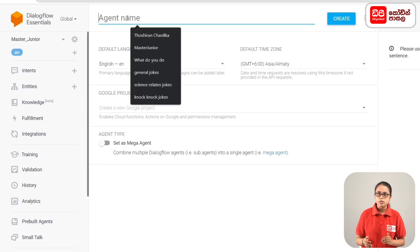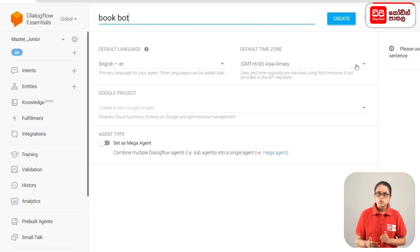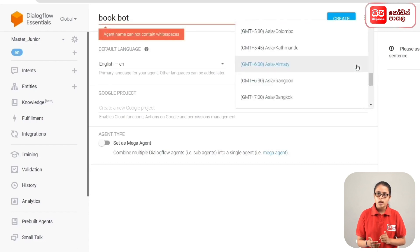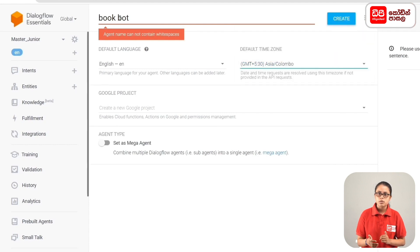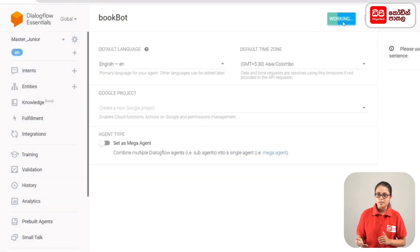We can use the bookbot and start the bookbot. We start with the default time zone. Select the time zone — we select GMT+5:30, Asia/Colombo. Then we click the Create Agent button. This agent will be ready to create.